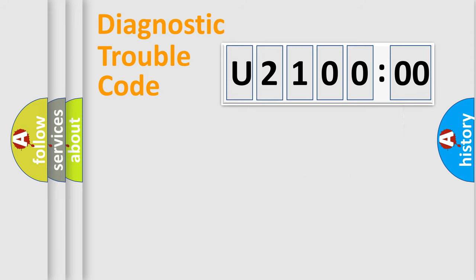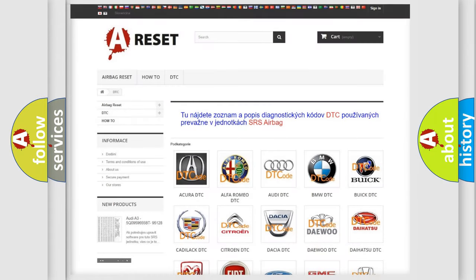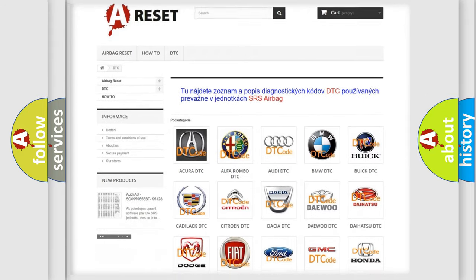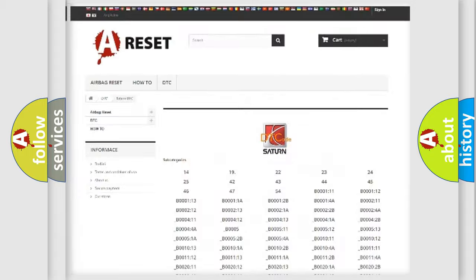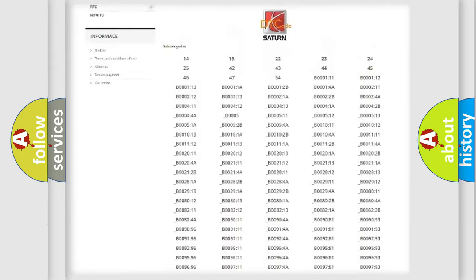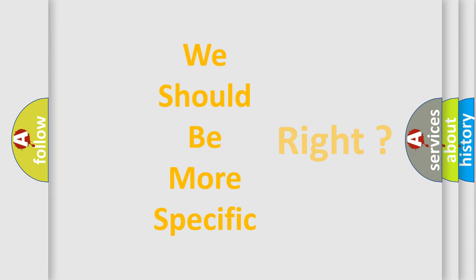The add-on to the error code serves to specify the status in more detail — for example, a short to ground. Note that such a division is valid only if the second character code is expressed by the number zero. Our website airbagreset.sk produces useful videos for you. You do not have to go through the OBD2 protocol anymore to know how to troubleshoot any car breakdown. You will find all the diagnostic codes that can be diagnosed in Saturn vehicles, and many other useful things.